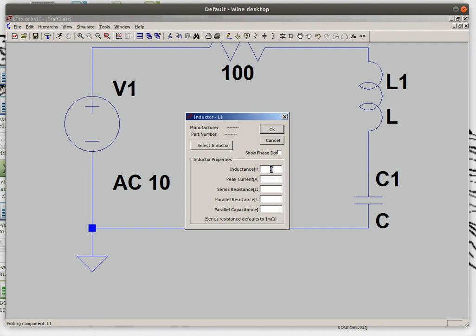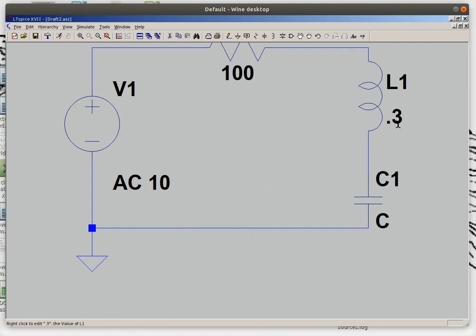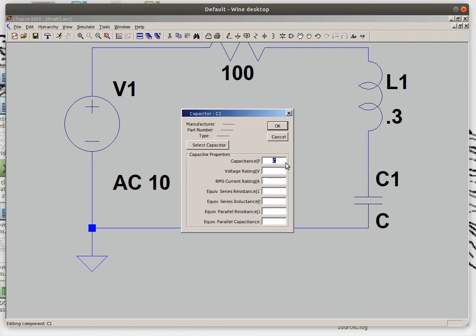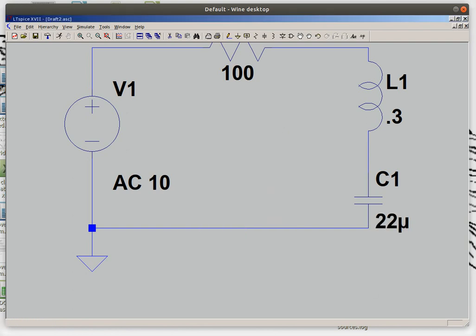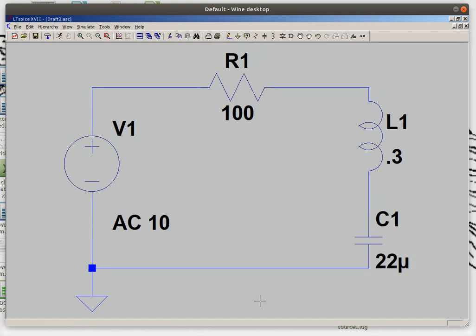So without going through the equation to go from Henrys to reactance I really don't know how much inductance I'm adding, so I'm gonna say point three Henrys. SPICE will do that calculation for me. And for the microfarads I'm going to do 22 microfarads. Alrighty so there's my circuit.